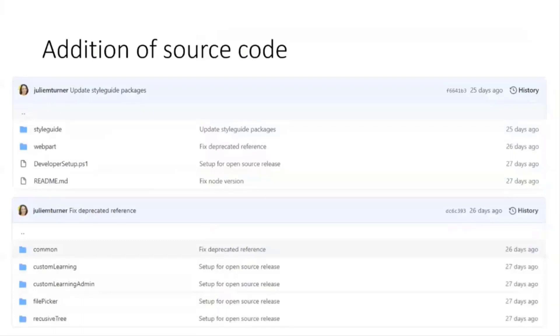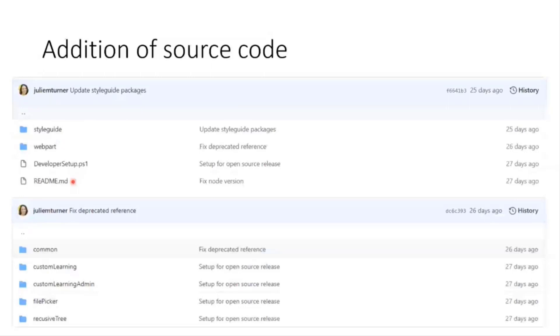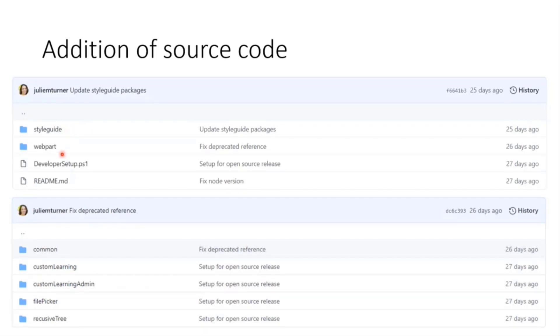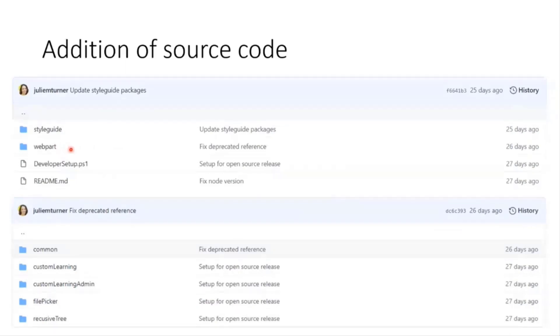So then back to the source code, that source code folder has two main folders in it, the style guide folder and the web part folder. The development team was comprised of myself and Steffen Bauer and Steffen Bauer built this style guide solution that basically is a web app that runs that shows you all the component parts of all the design components within learning pathway solution. So the style guide is its own solution and the SCSS that lives in there gets imported or pulled into the web part code source code on build time.